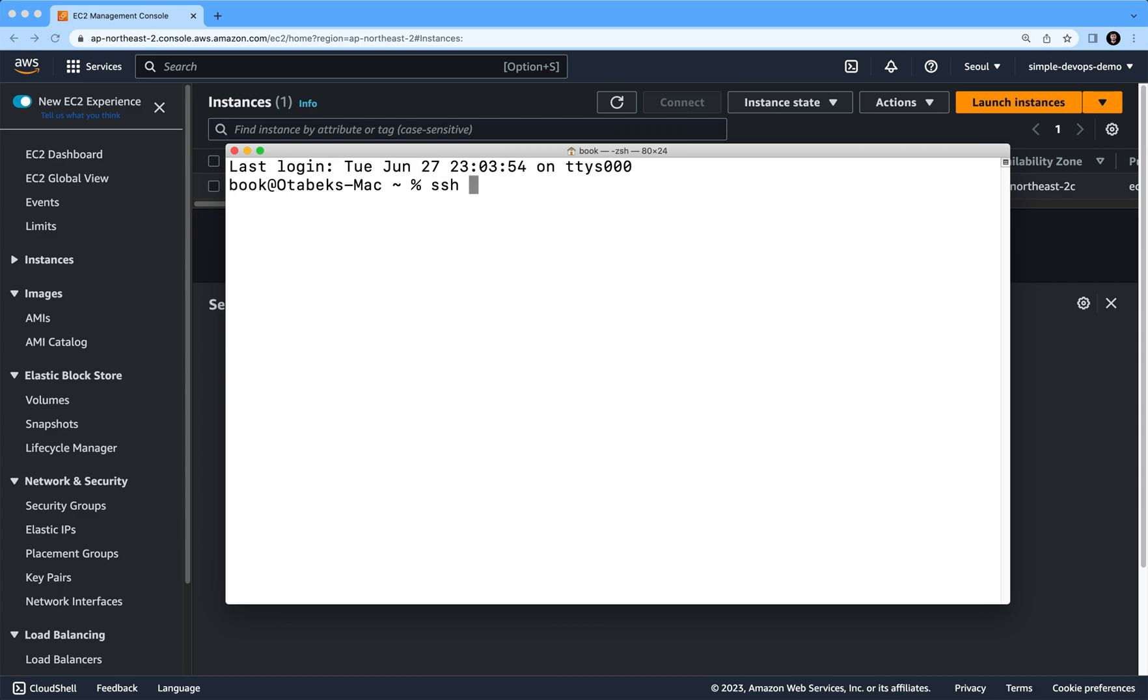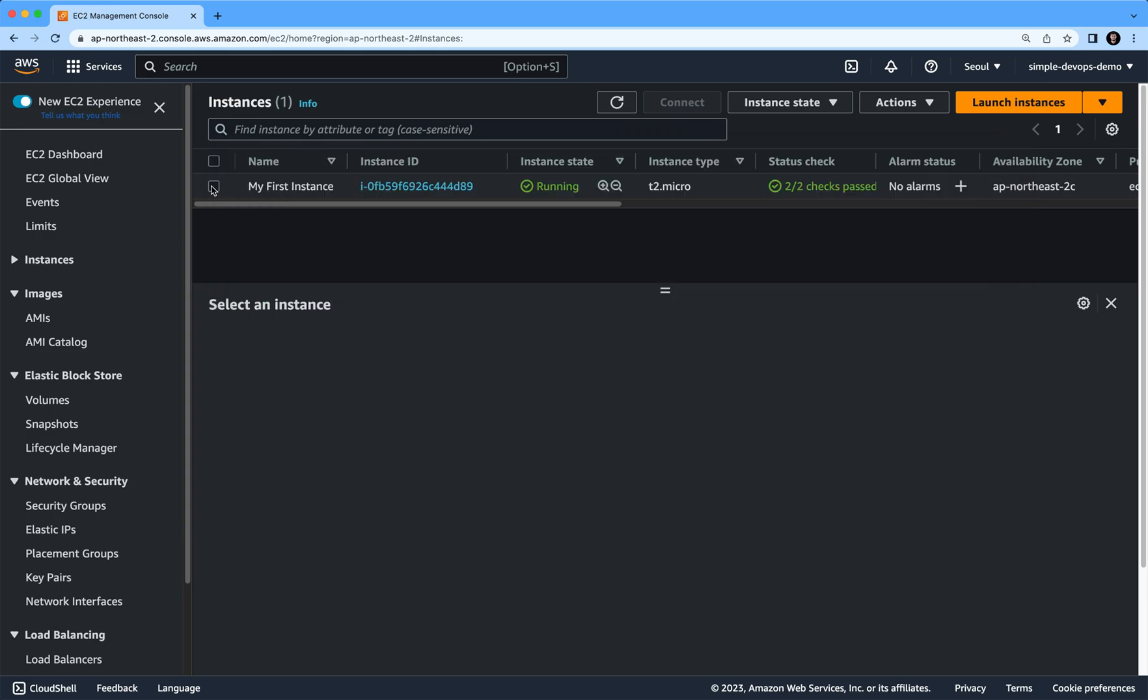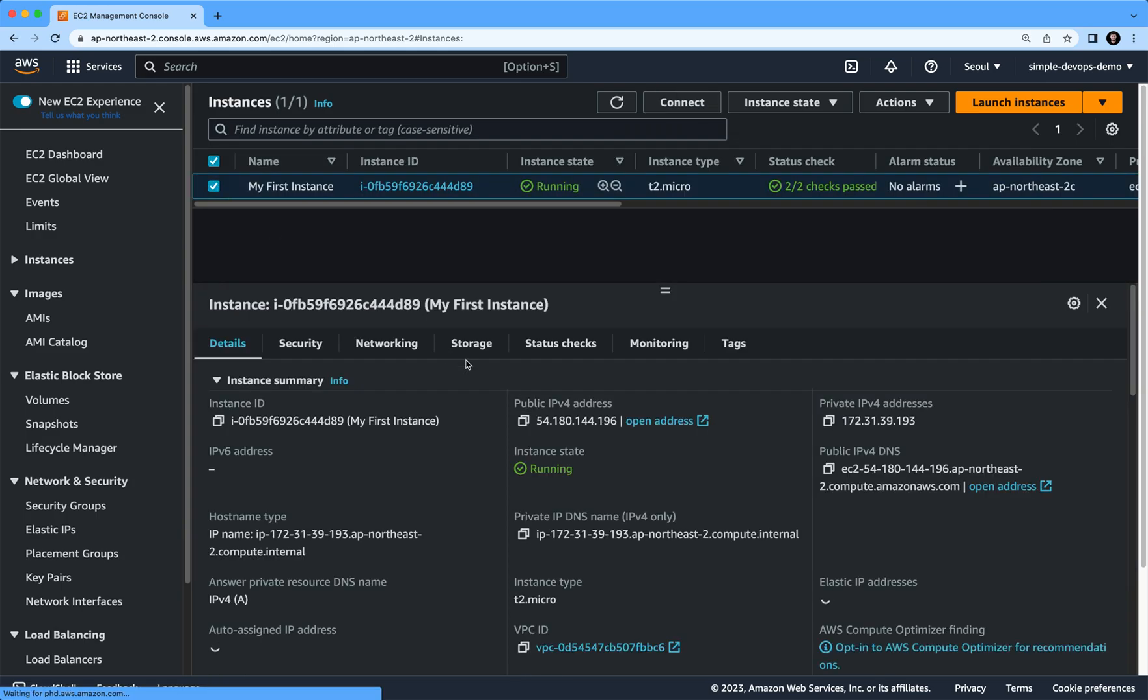to specify the username, which is ec2-user, and we need to specify the public IPv4 address. If you click on this my first instance checkbox, you will see public IPv4 address. Let's copy this.